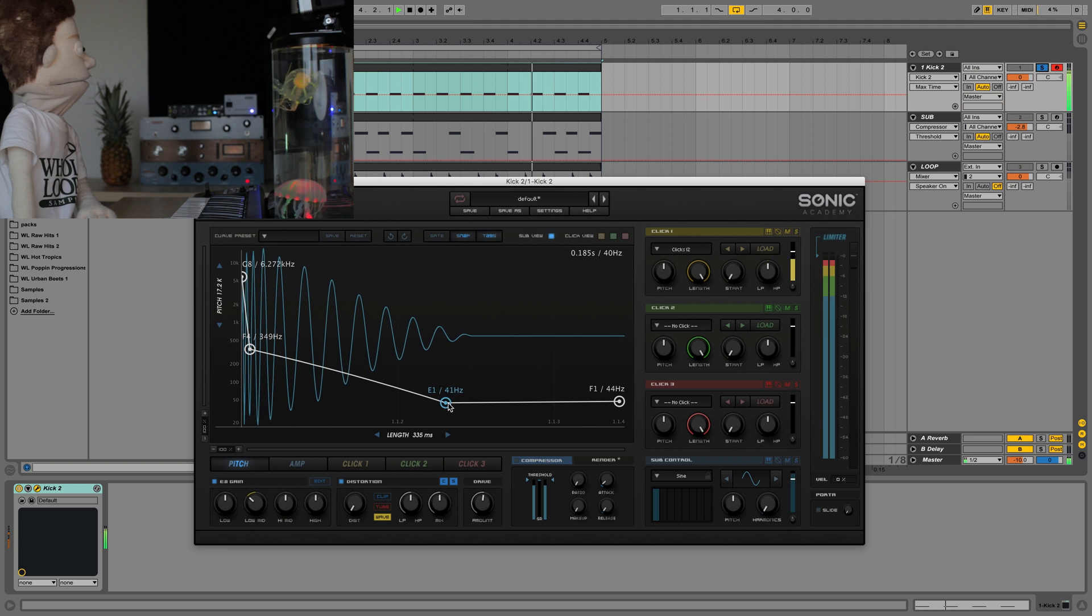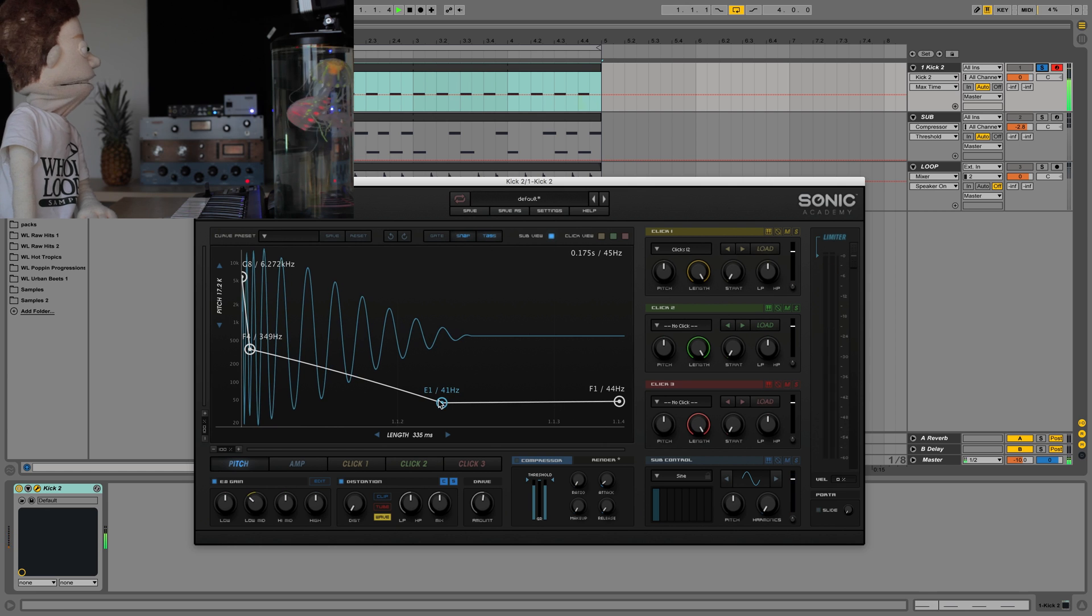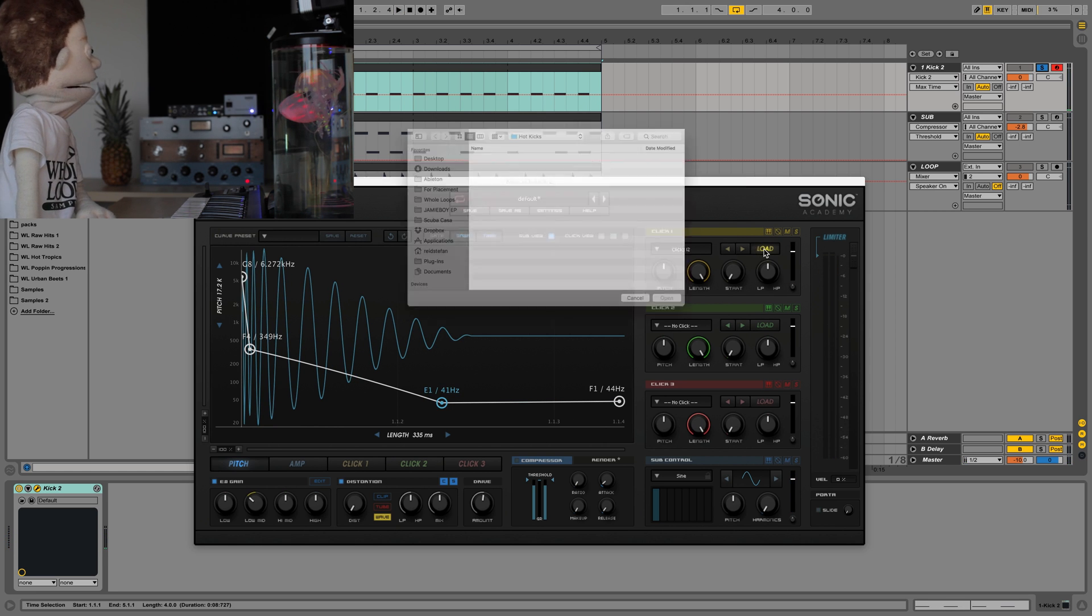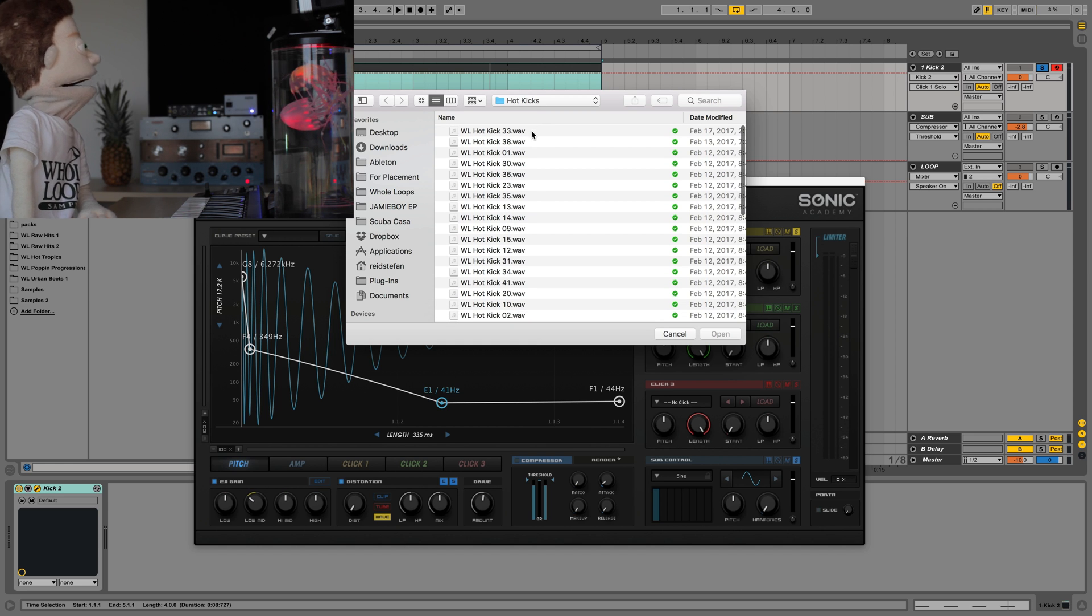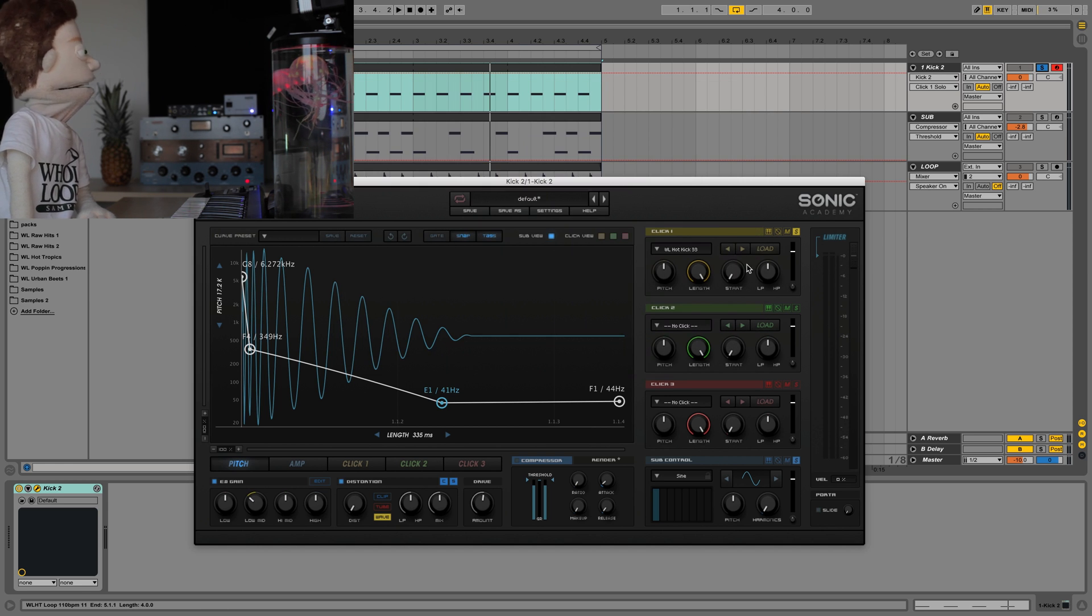Nice slow fall off right there. Now this click is super weak. We're going to be loading up our own. Go in here and these are all the kicks that are in Hot Tropics. You don't even have to pick one in here. You could just click on the first one.